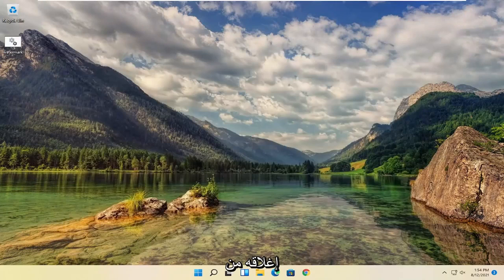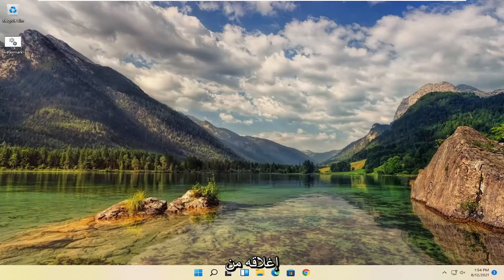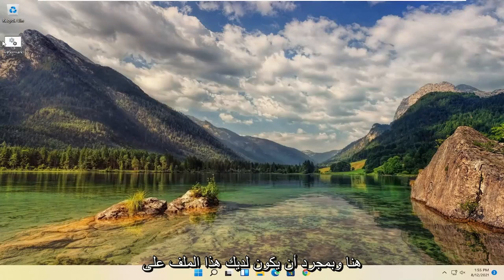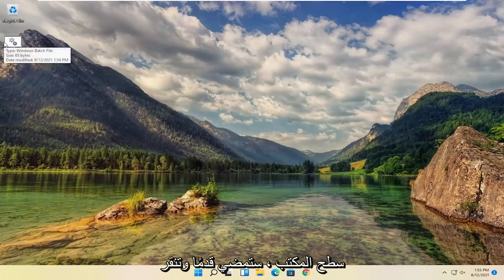Once it's on the desktop here, you can close out of here. Once you have this file on the desktop, you're going to right click on it.